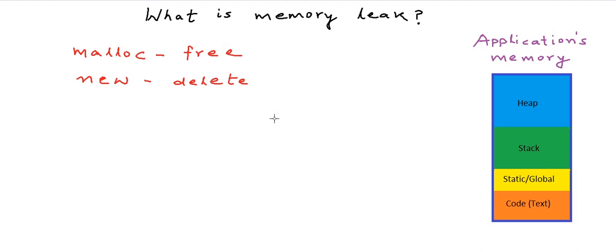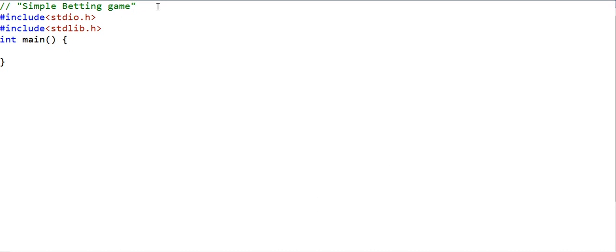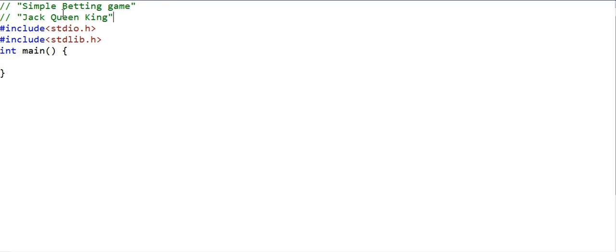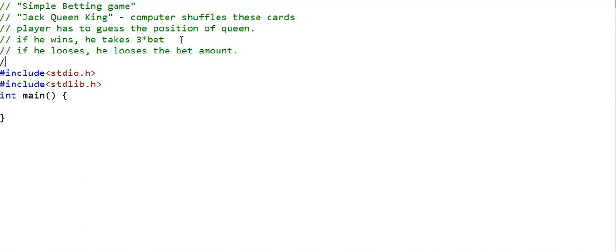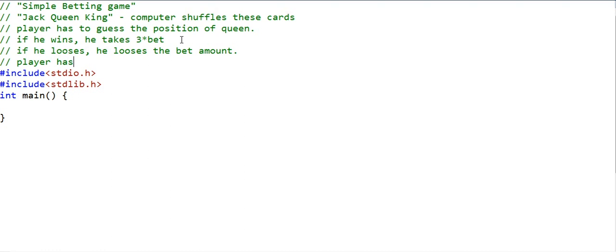I'll write a simple betting game. The game has three positions and three cards: Jack, Queen, and King. Initially Jack is at position one, Queen at position two, and King at position three. The computer then shuffles these cards randomly, and the player must guess the position of the Queen. He bets some virtual cash. If he guesses correctly, he takes away three times the bet amount; if he loses, he loses the bet. The player starts with $100 and can play as many times as he wants until he runs out of cash.